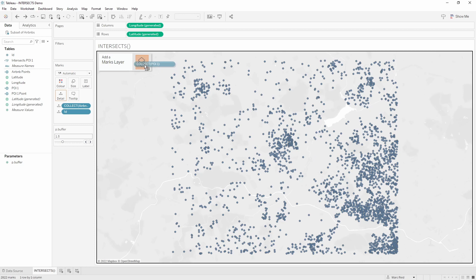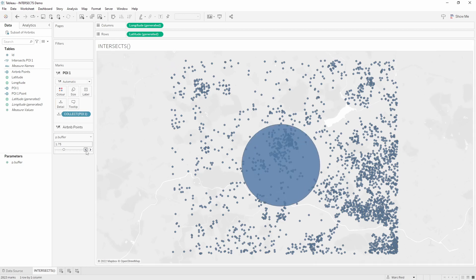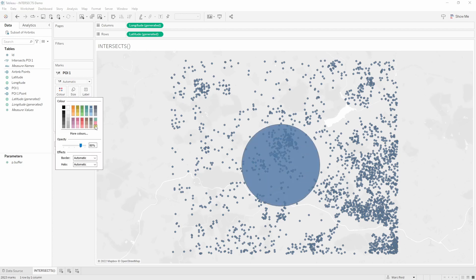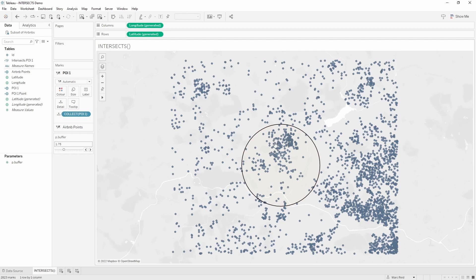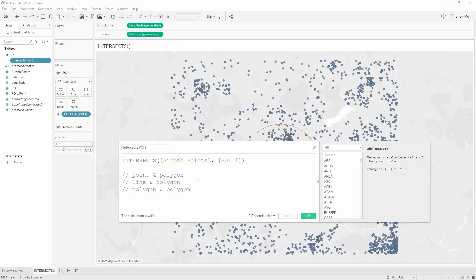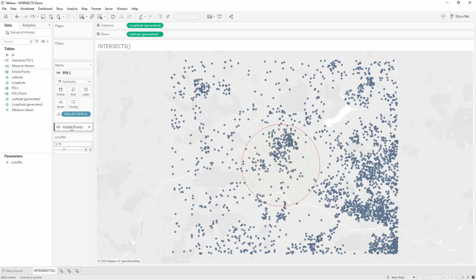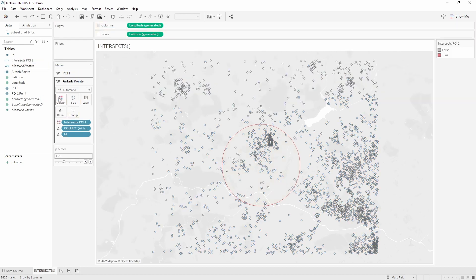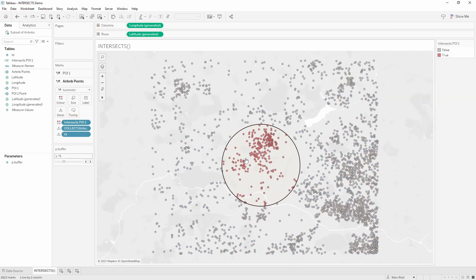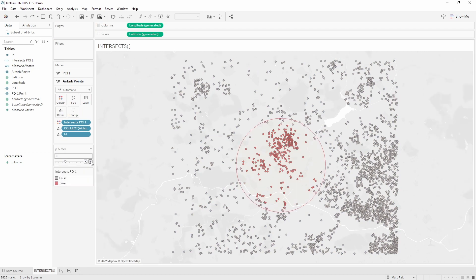I can now add this buffer as a new marks layer — bringing it into the view and dropping it onto the symbol — and here's my buffer object. The size of the buffer is controlled by the parameter. I'll make it a really light yellow so it's barely visible. Now I want to determine which Airbnb points are inside the buffer area and which are outside, and that's where we use the INTERSECTS function. The INTERSECTS function takes two geometry arguments — you can use it with points and polygons, lines and polygons, or polygons and polygons. In this example I'm using point and polygon: the Airbnb points and the buffer object. This calculation returns true if the two objects intersect and false if they don't. Selecting the Airbnb points layer, I can drop this calculation onto color, and that now colors the points based on whether or not they intersect. You can see true and false at the top, and this updates dynamically as we increase the size of the buffer.